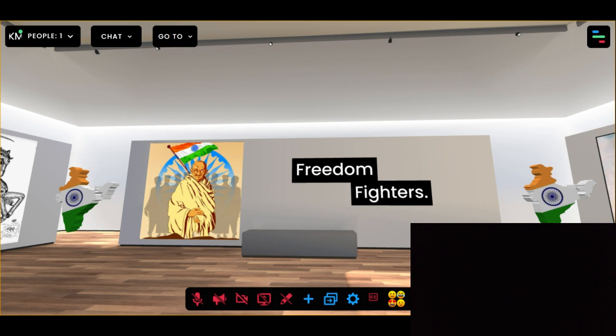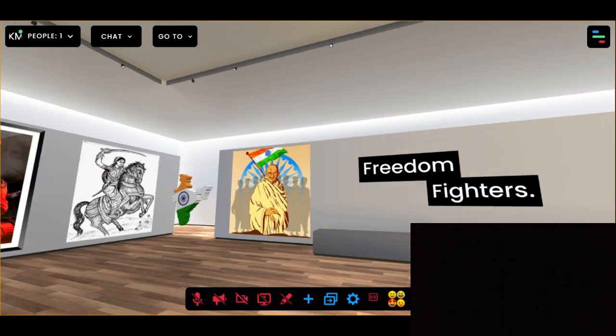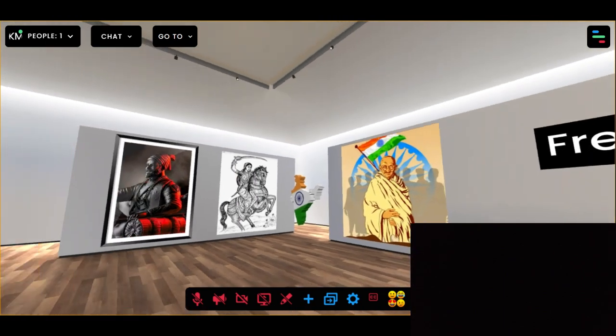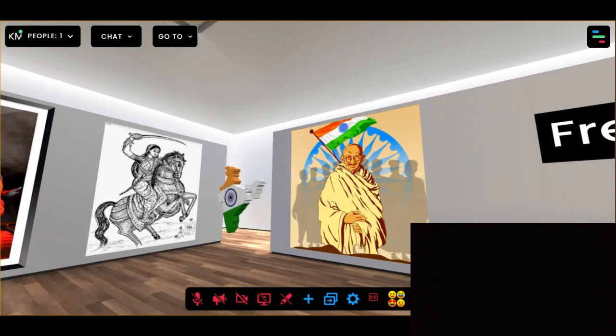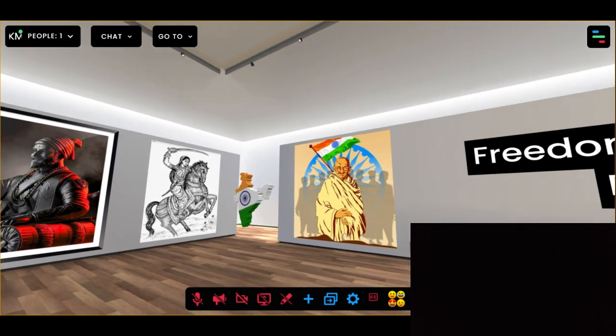We all know the immense contribution of Mahatma Gandhi in the freedom struggle of our country. He was one of the greatest political leaders India has ever seen. And here are the 3D models representing the Indian flag.